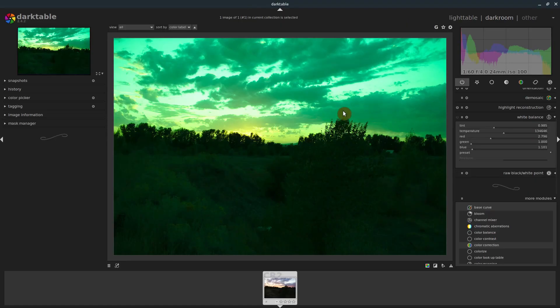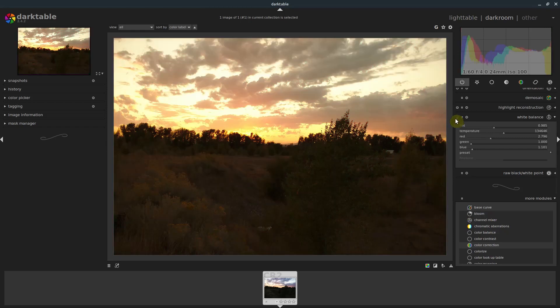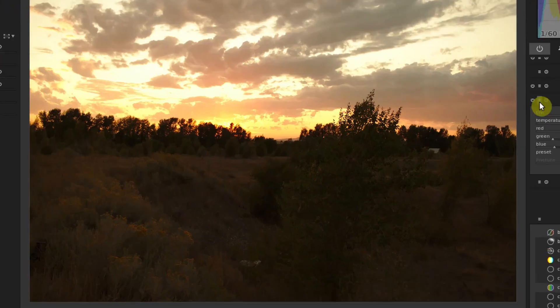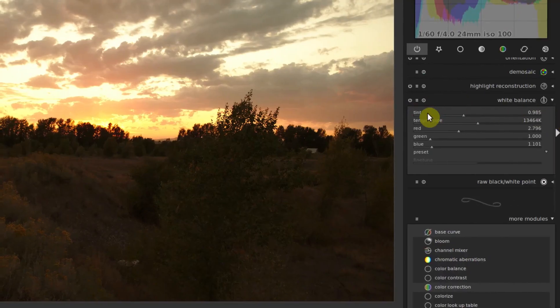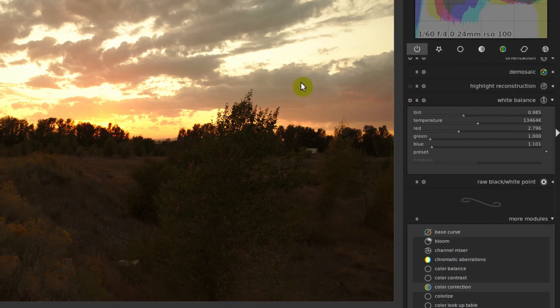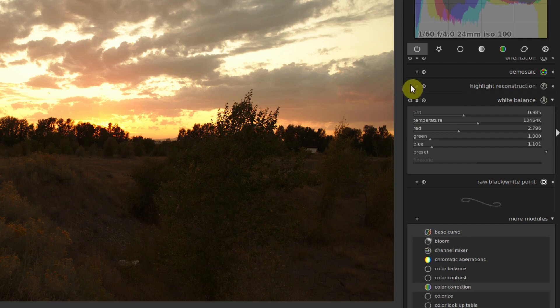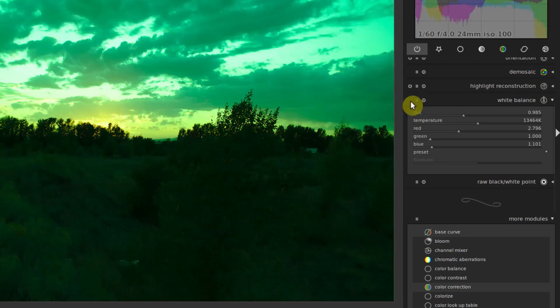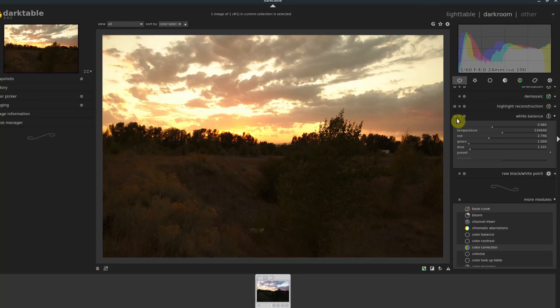This is kind of the more raw how it was taken, and then this is with it applied. So you can apply and unapply or enable and disable any of these effects just by clicking on this button right here.